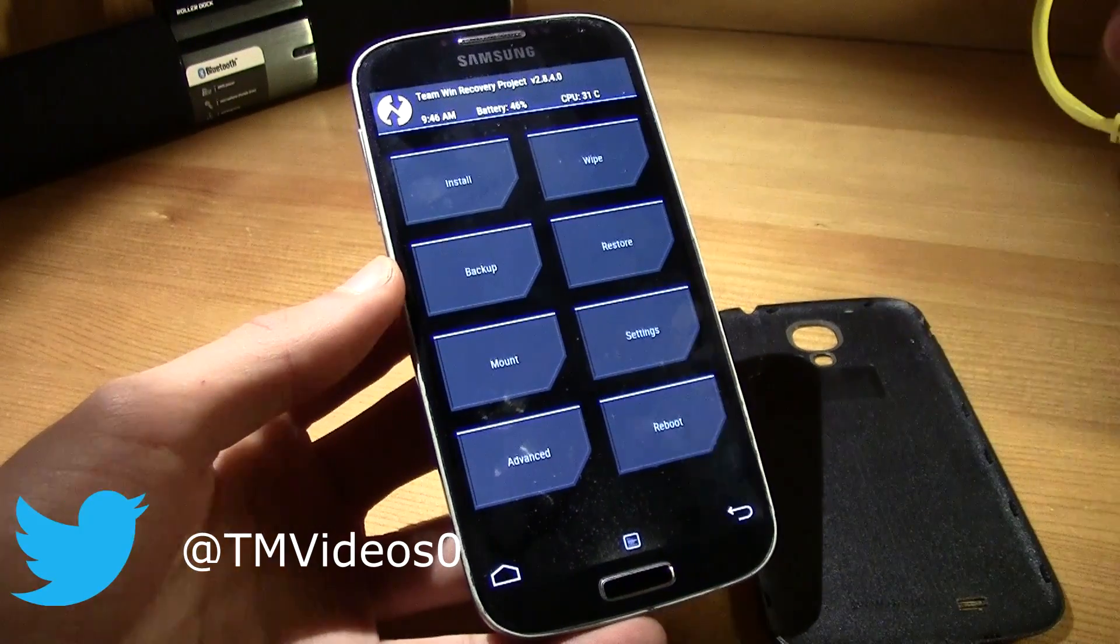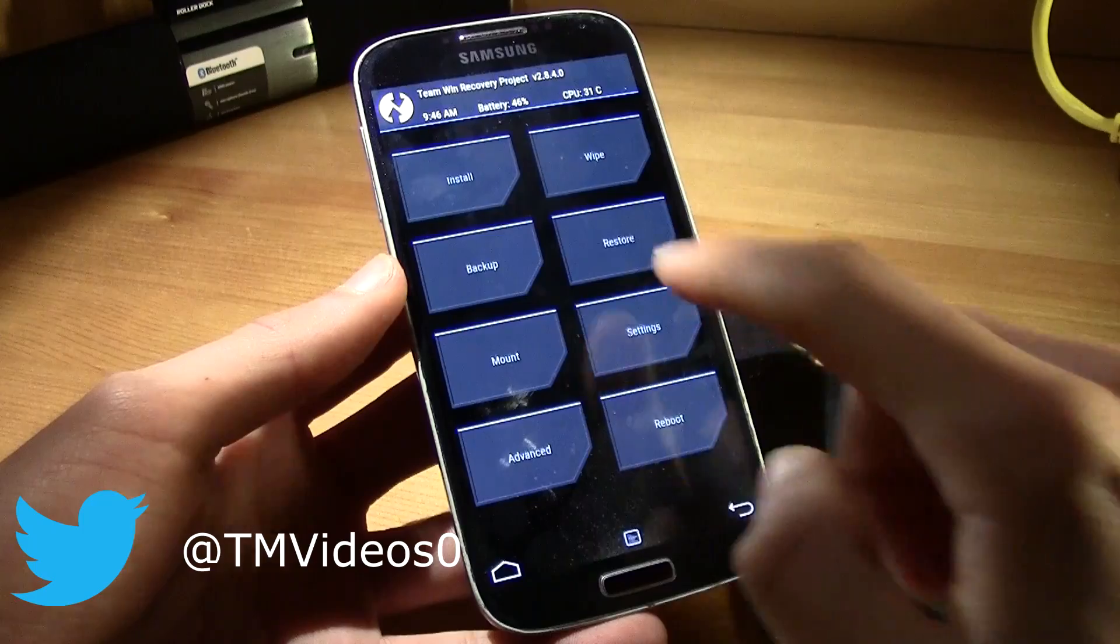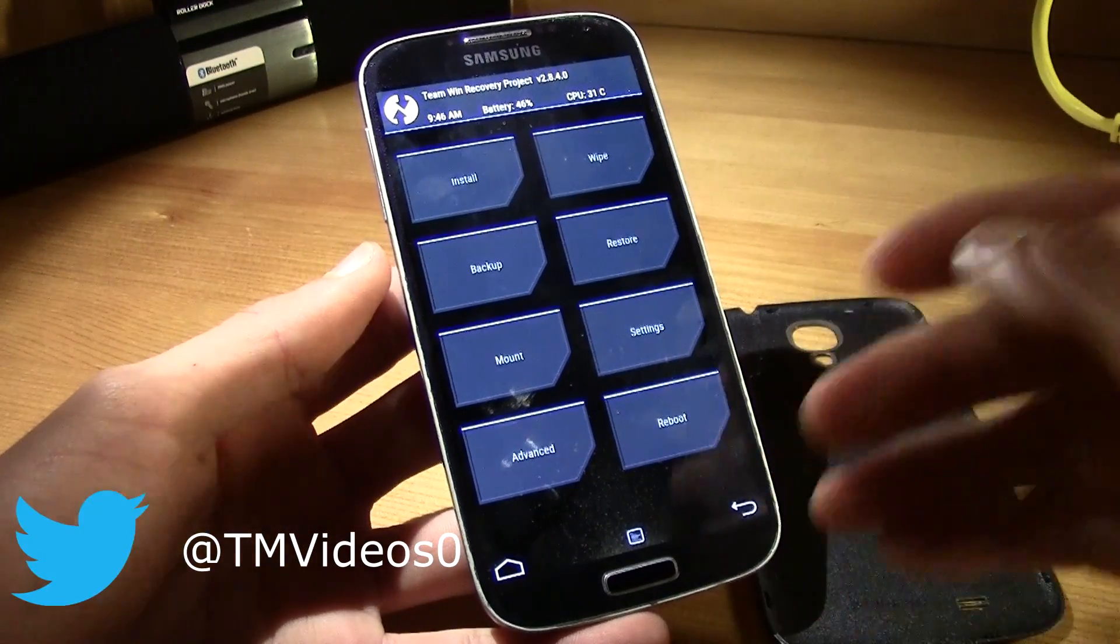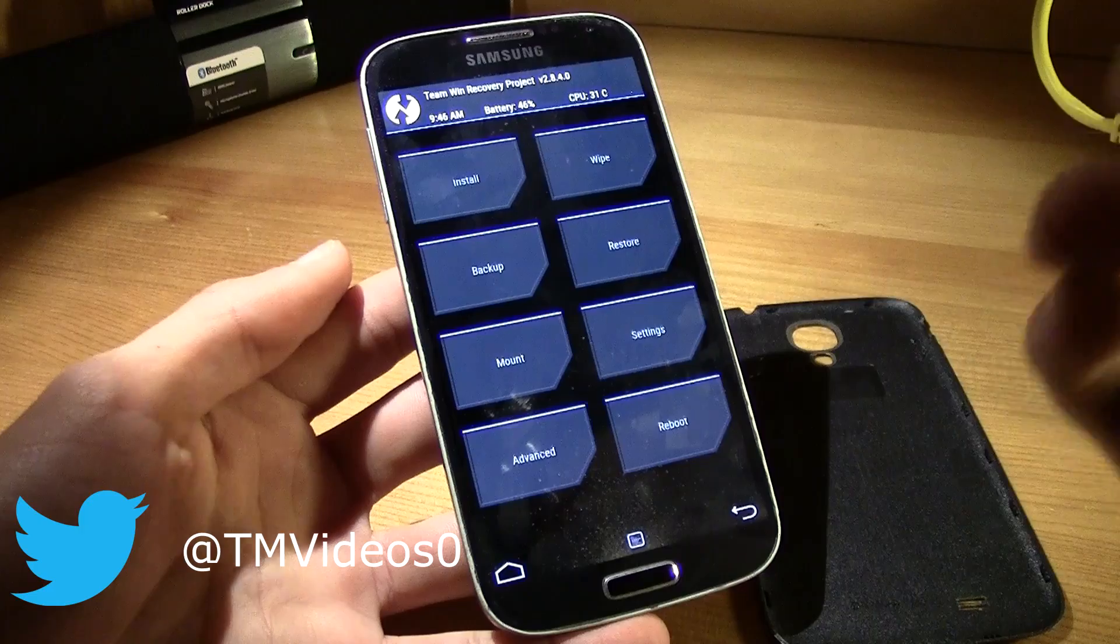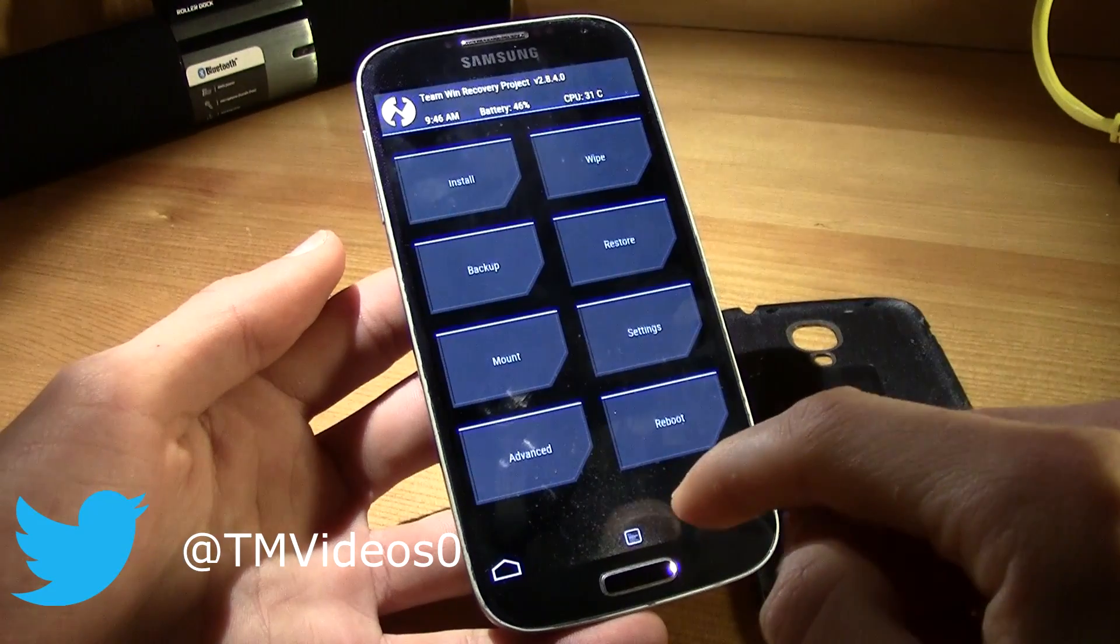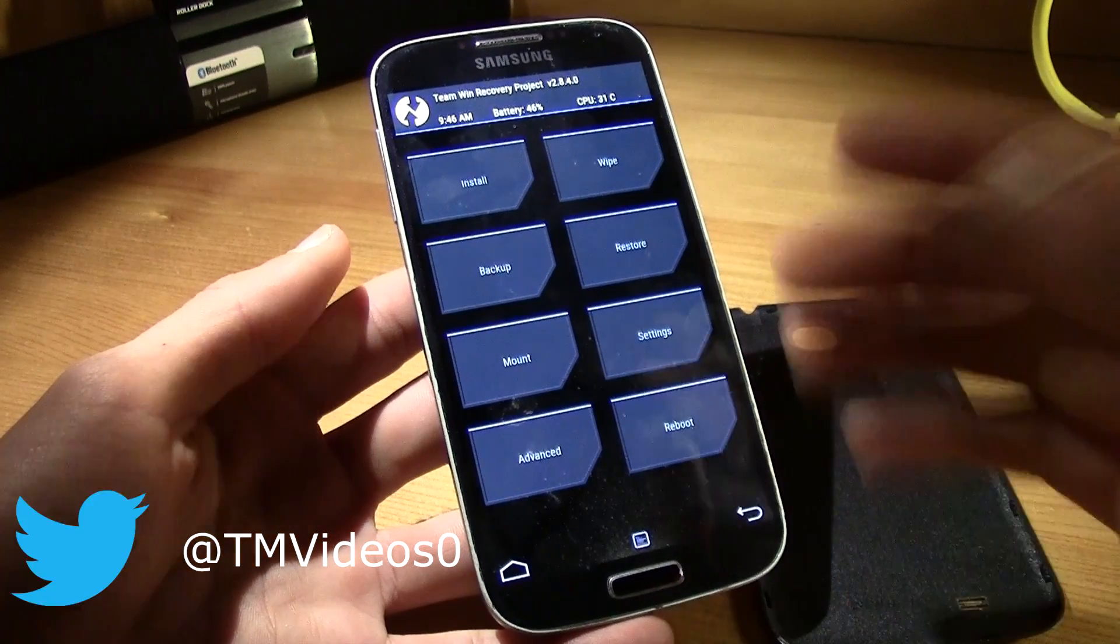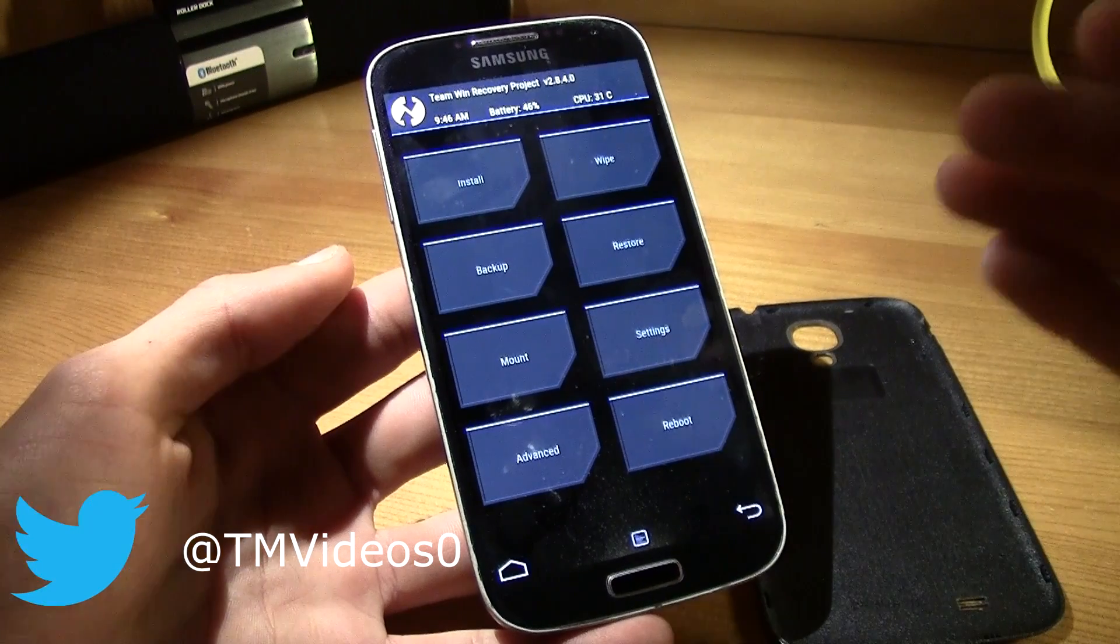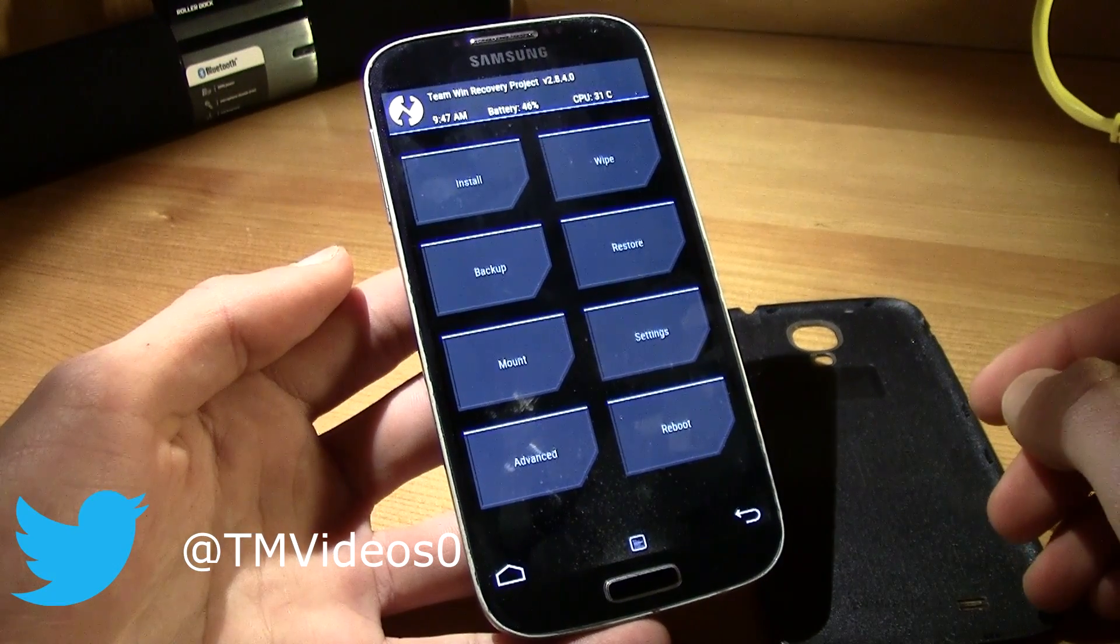So this is it, thanks for watching guys. Over here you can install and do all those things and install ROMs, install the SuperSU and all that in your smartphone. So that's it guys, thanks for watching and I'll see you guys in the next video.